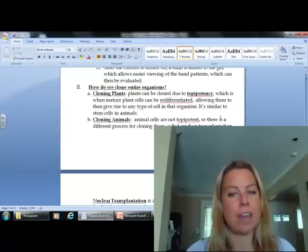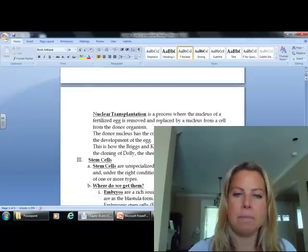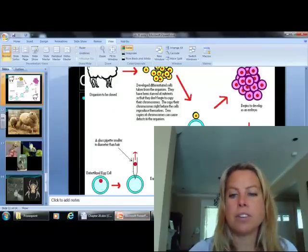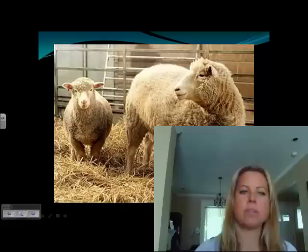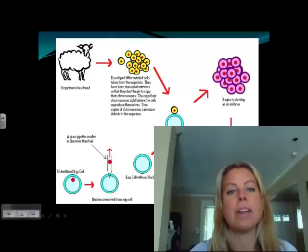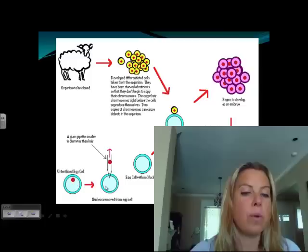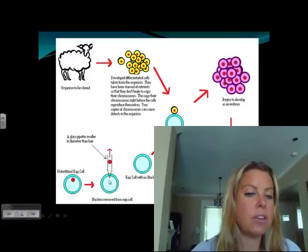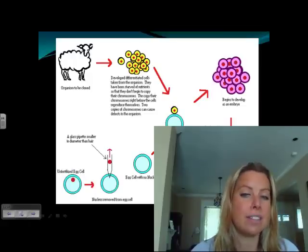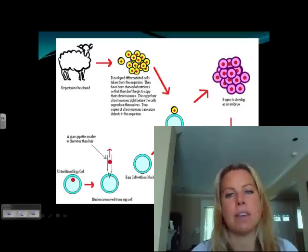For cloning animals, we don't have totipotency, so what we do is nuclear transplantation. You may have remembered Dolly the sheep — Dolly was a clone, and Dolly has since passed, so R.I.P. Dolly. What happens is they take an unfertilized egg cell and remove the nucleus. Then they take the cell from the animal they want to clone and put that into the egg cell. Then it gets implanted into another organism of the same type, and that gives rise to the clone.